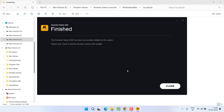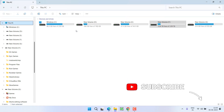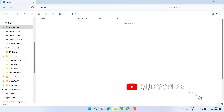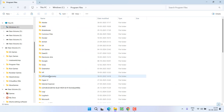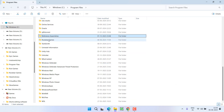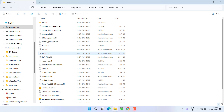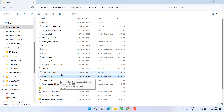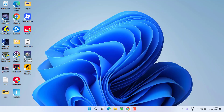Once installed, the game directory is by default available at C drive > Program Files > Rockstar Games > Social Club. You will find the socialclub.dll file there. Copy and paste it into your game directory.